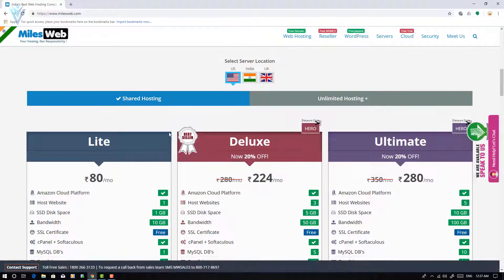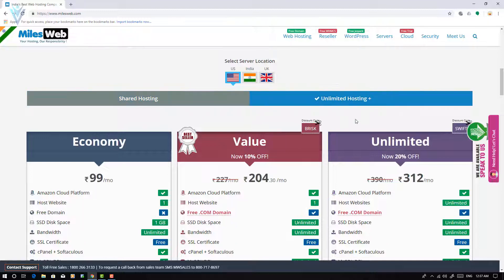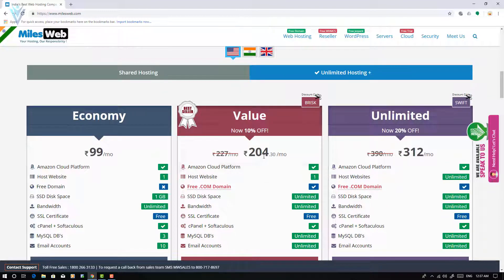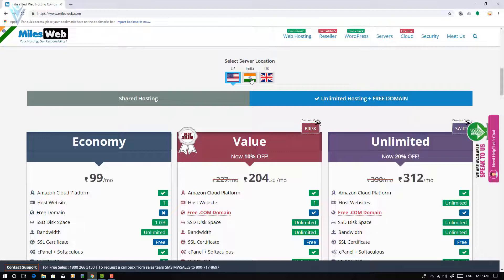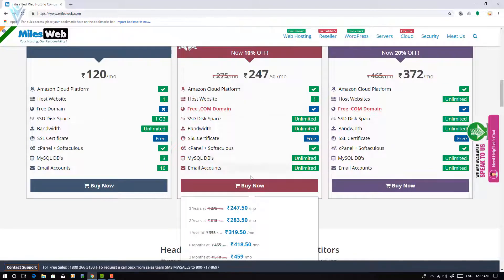We have plans for shared hosting and unlimited hosting with a free domain. I am going to select the unlimited hosting plan. If you want to change the server location, feel free. Based on your server location, the price will change. For US, the value plan is around 204 per month. For India it's around 247, and for UK it's around 225. I want to select the India location, so I'll select India and click Buy Now.